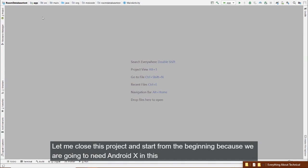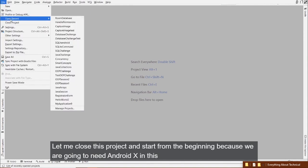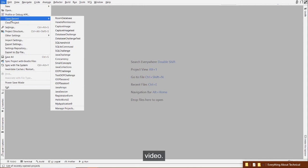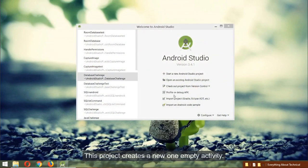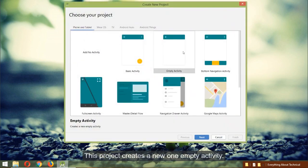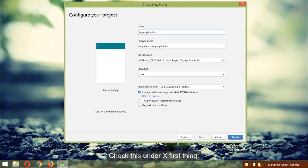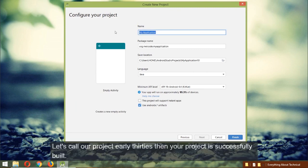Instead of talking more, let's implement Room Database. Let's close the current project and start fresh, because we'll need AndroidX. In the latest version of Room you can only work with AndroidX. Let's create a new project called 'Room Database' with an empty activity and check the AndroidX option.